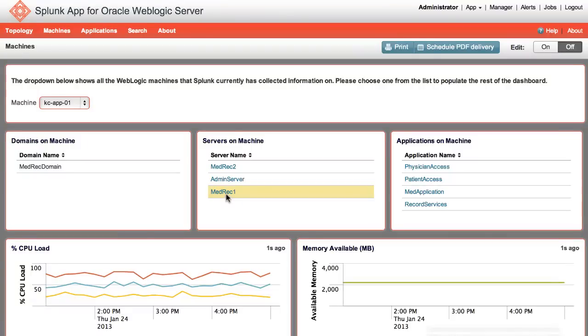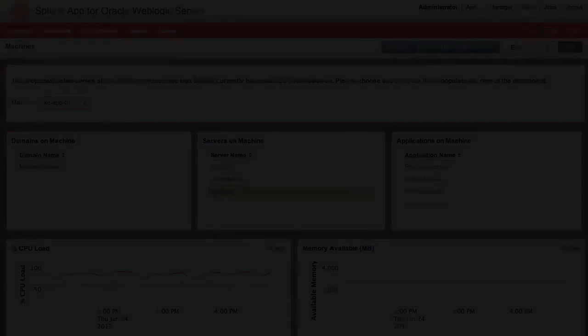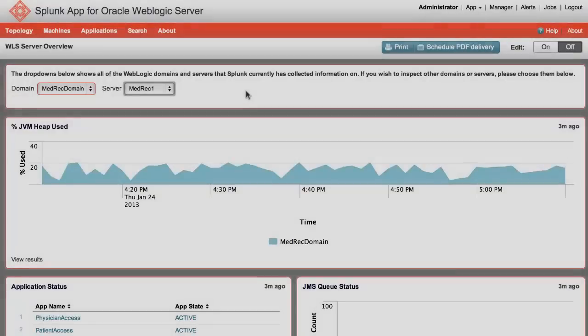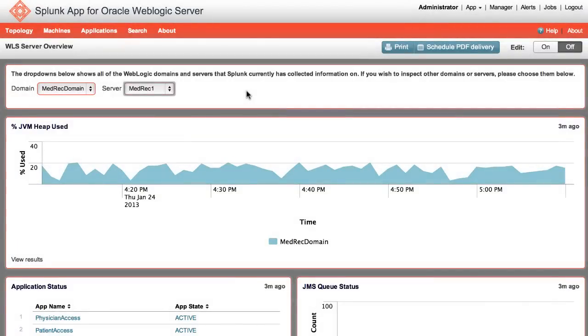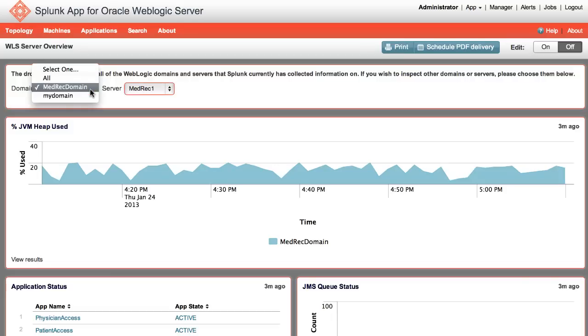Let's take a look at the server from the WLS perspective. To do that, we transition over to the server overview page. The drop-downs automatically populate based on the selection from the machines page. The first drop-down lists the domains and also the WLS servers within each domain.